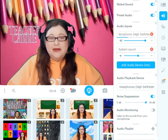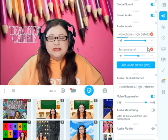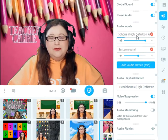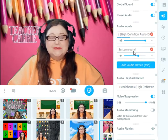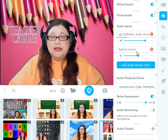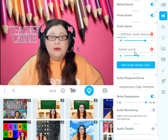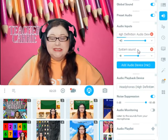For VIPKid, I just usually select my regular microphone, and I don't actually need the system sound unless I want to show a video or play a song for my students to listen to.